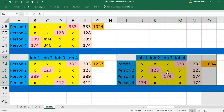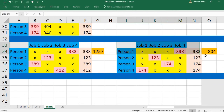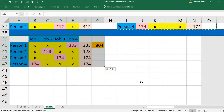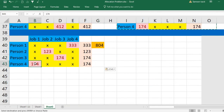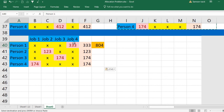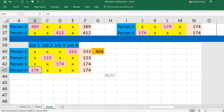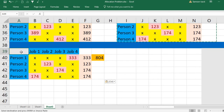The promising matrix has person three assigned to job three. Person four now has only one choice left, which is job one (value 174), giving a total cost of 804. This is the optimal solution: person one is assigned to job four, person two to job two, person three to job three, and person four to job one.